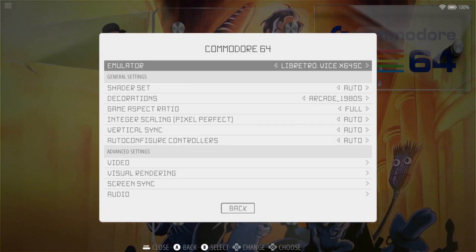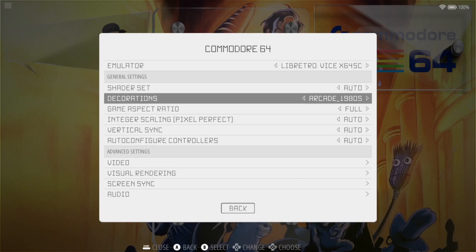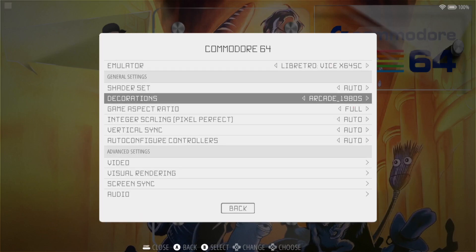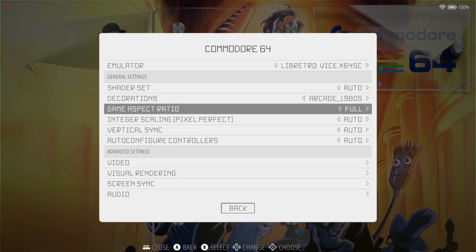And go down to advanced system options. From here under decorations, arcade to 1980s for example, what we need to do in order for your gameplay to display correctly, we actually need to change the game aspect ratio.